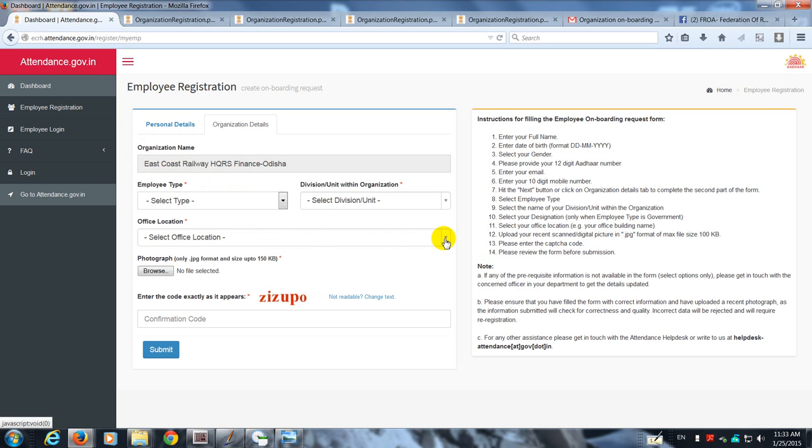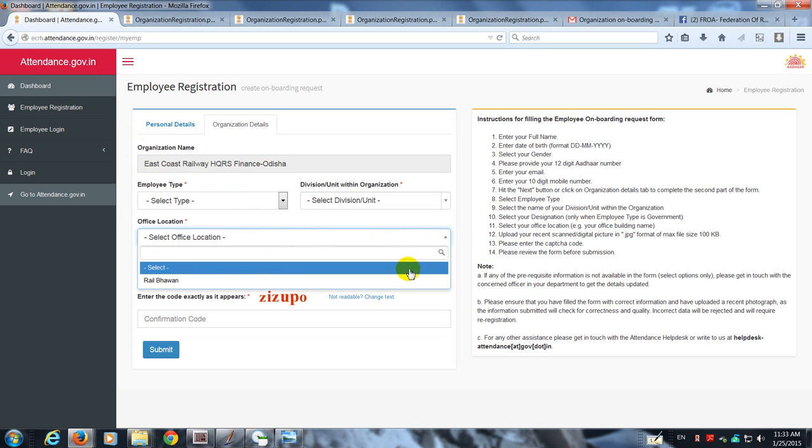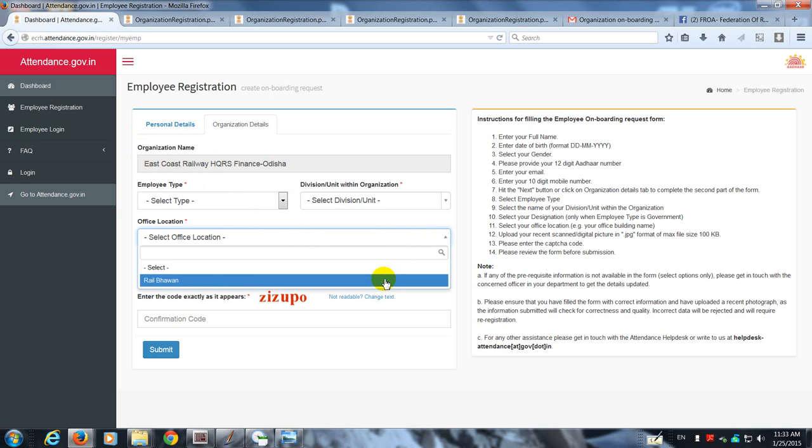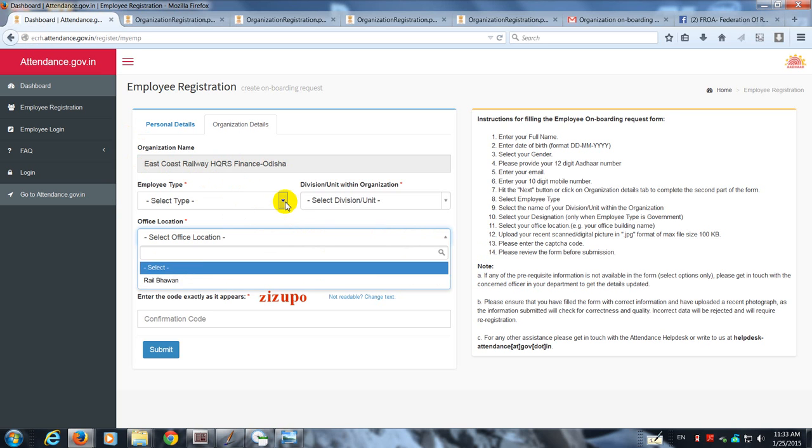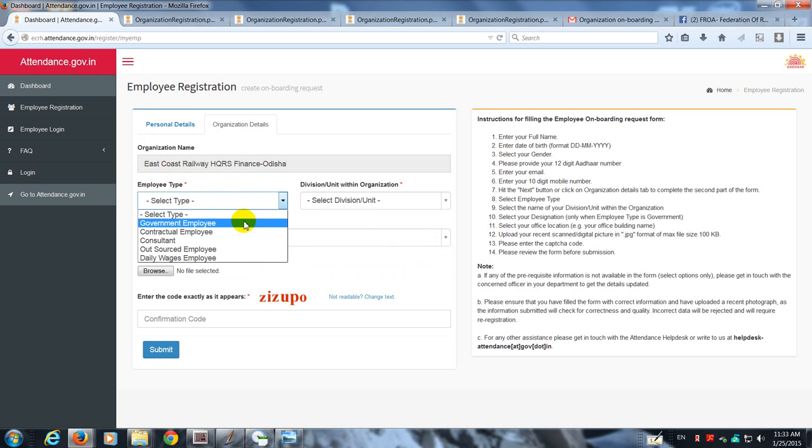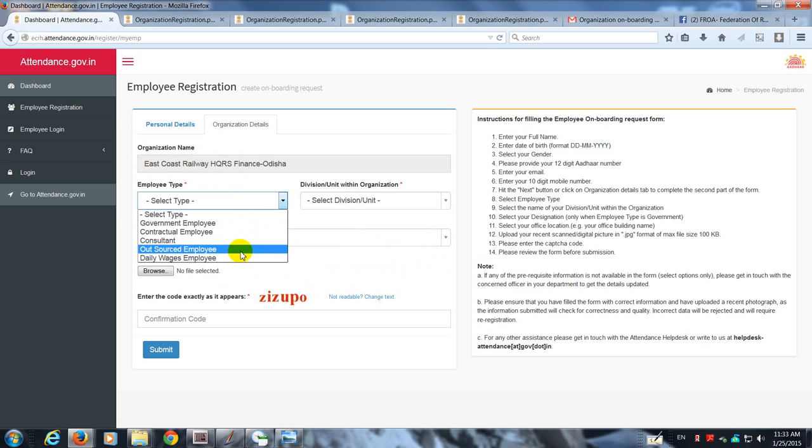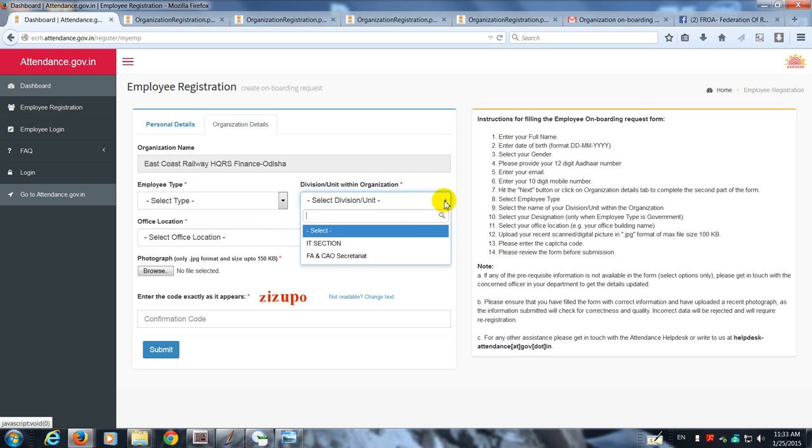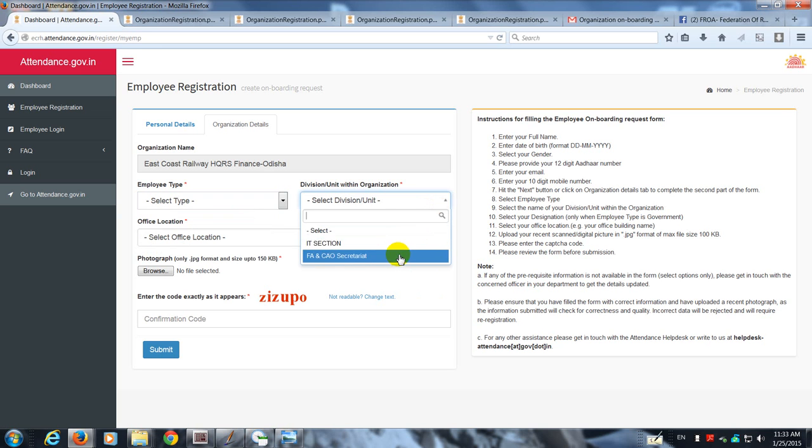You can see in the dropdown there's Rail Bhavan. In the employee type, you have these options where even outsourced employees are included, but generally we would have government employees as the choice. The divisions are those that have already been entered by the nodal officer of East Coast Railway Headquarters Finance.